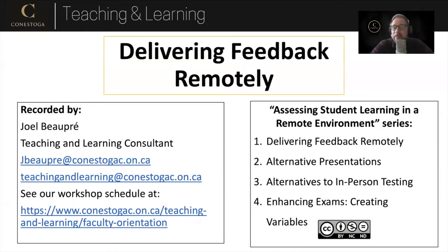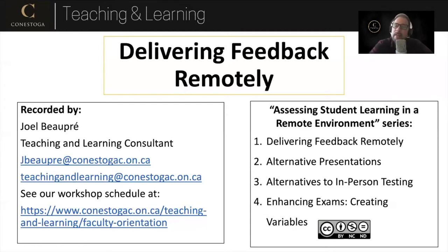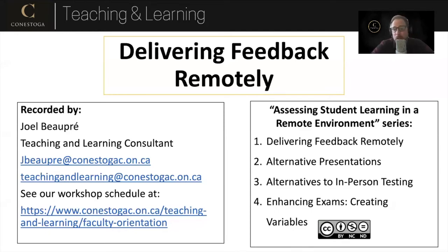If you're interested in participating in the full live version of this workshop or any others in this series, or any of the workshops that we offer through Teaching and Learning, you can always go to our page, conestogac.on.ca/teaching-and-learning/faculty-orientation, and there you will find drop-down menus with up-to-date schedules for our orientation workshops and our non-orientation workshops. This series will be offered a couple times again in August of 2020, so I hope to see you at one of the live sessions.